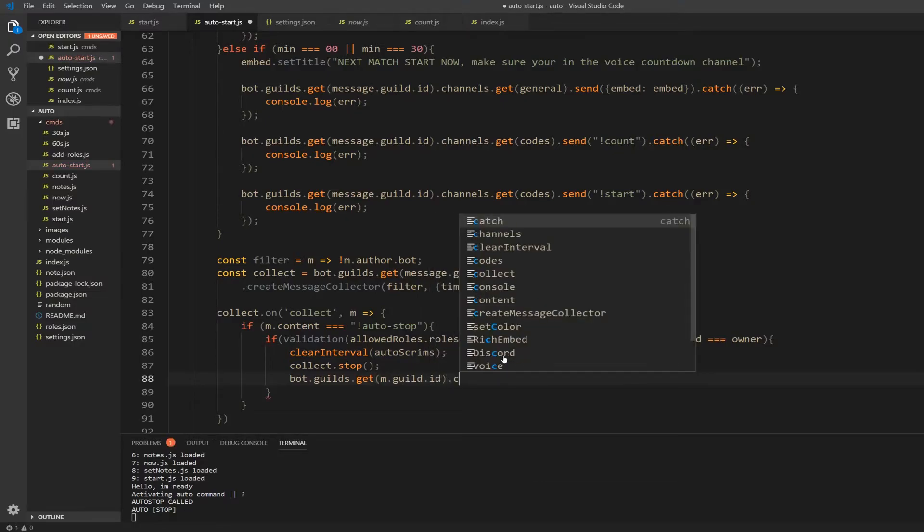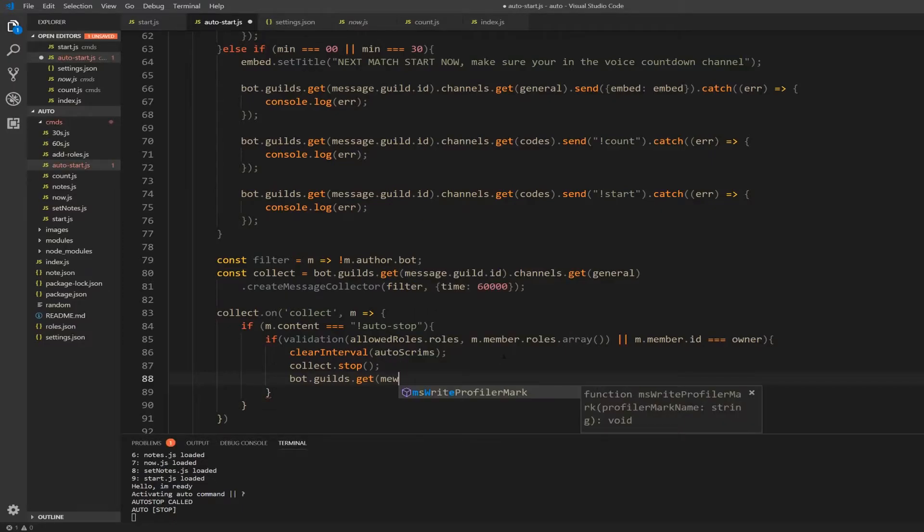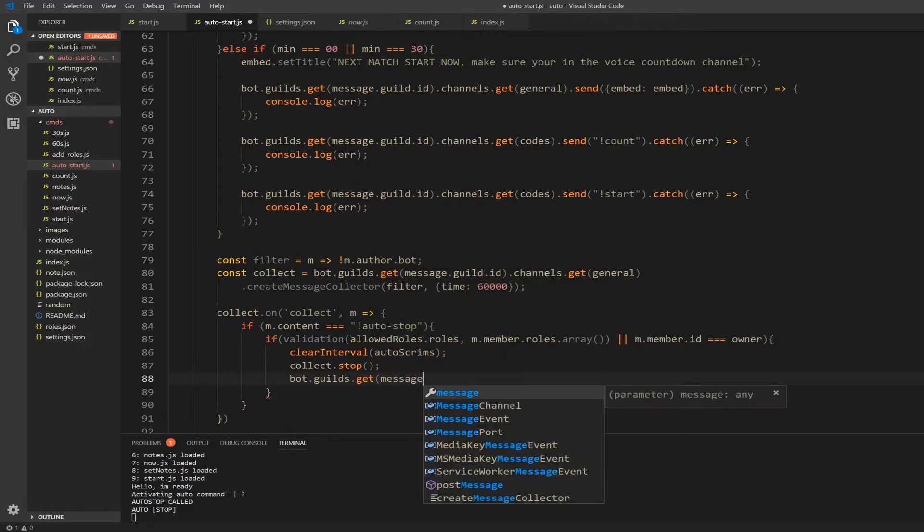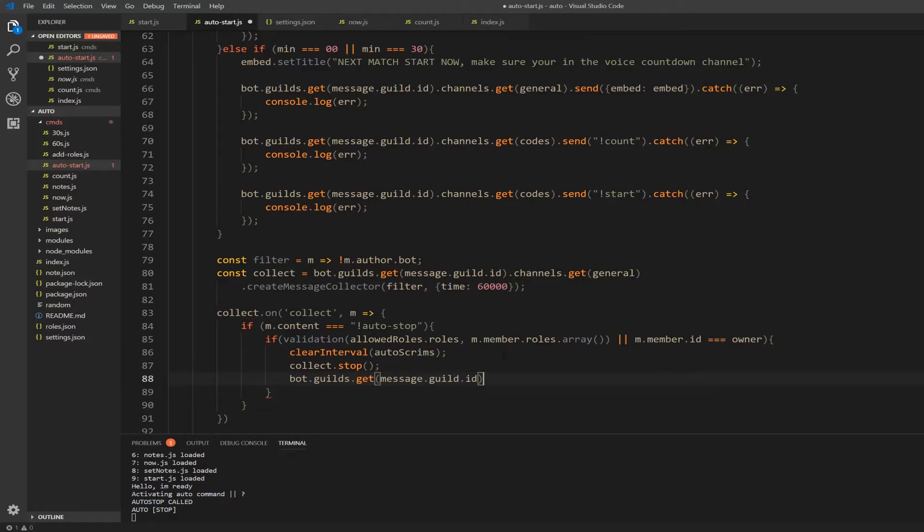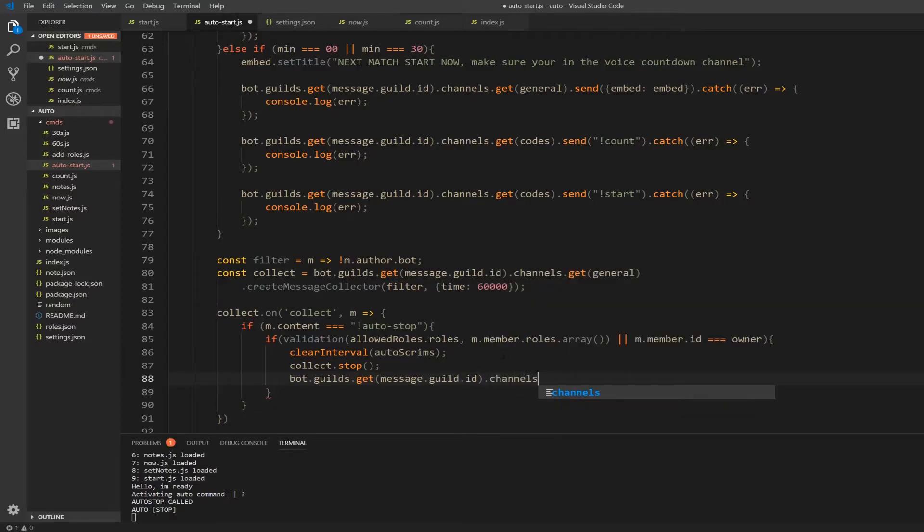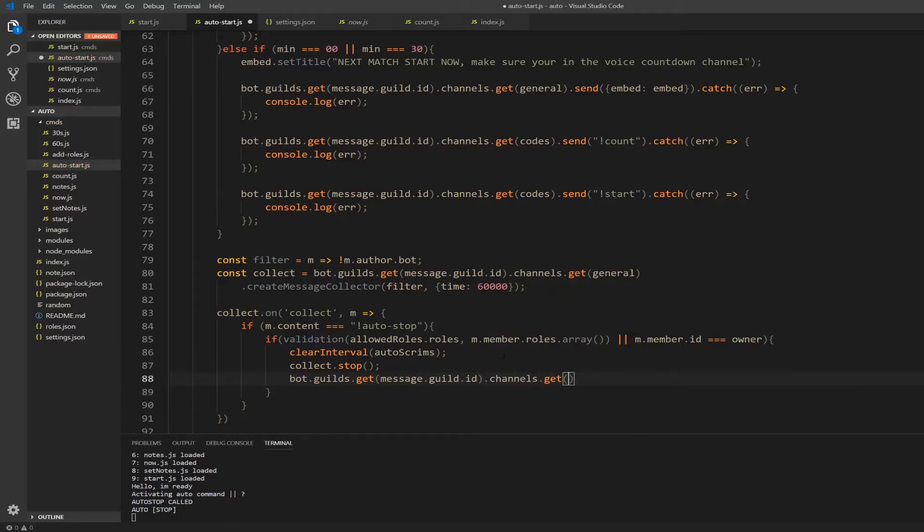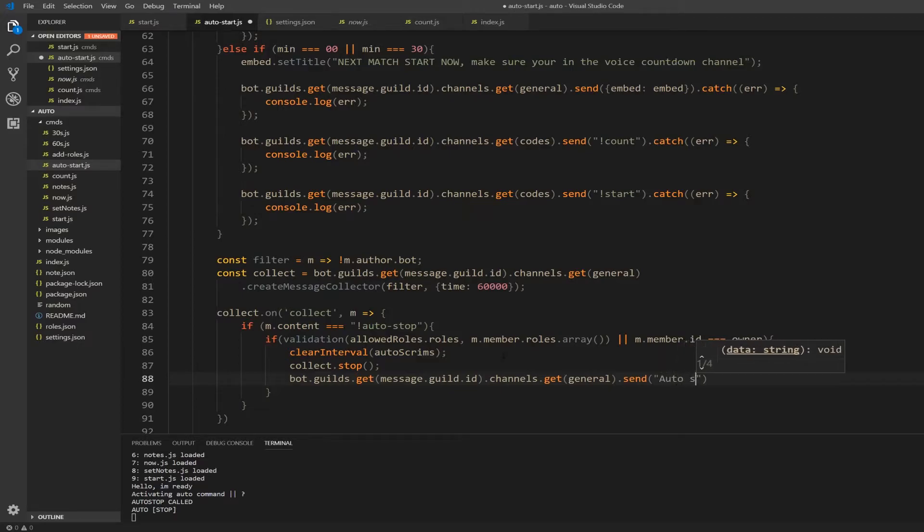Should I just stop the collector? That's not valid, it's message dot guild dot id. And then I'm going to check the channels, I'm going to get the general. I'm going to send auto scrims stop.